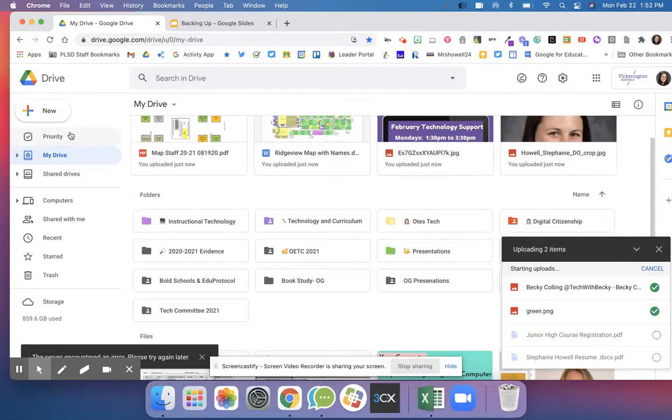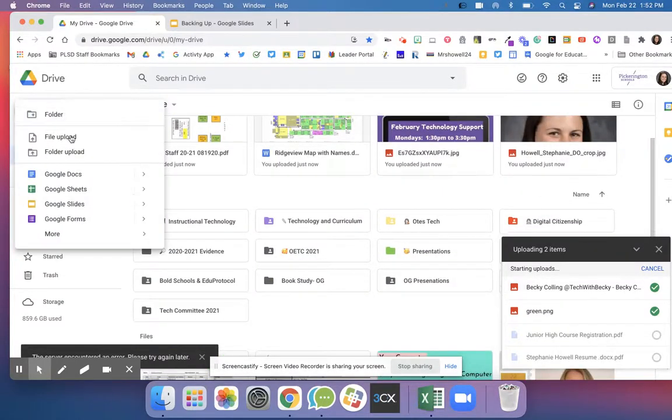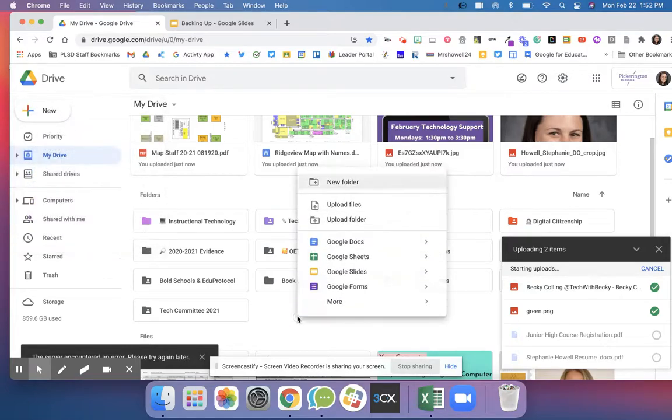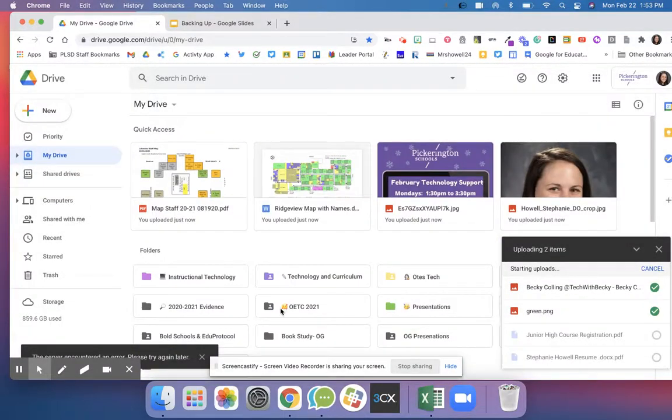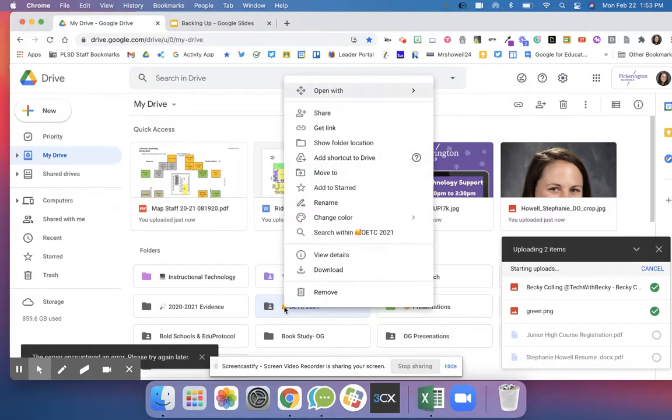To create a folder you can just go to new folder or you can right click folder. You can also color code your folders and add different emojis.